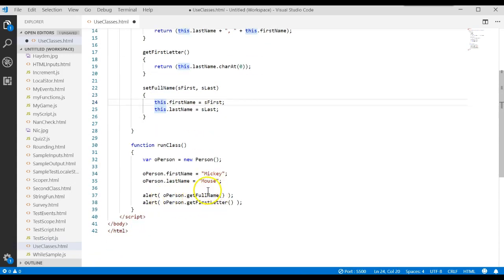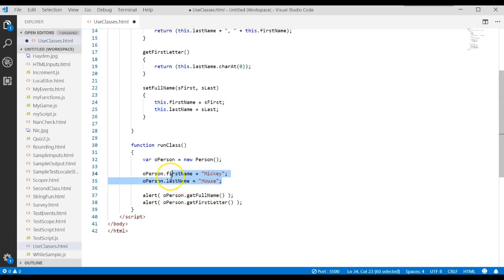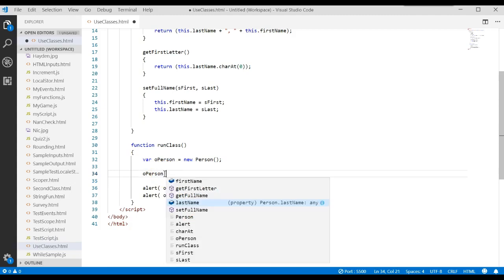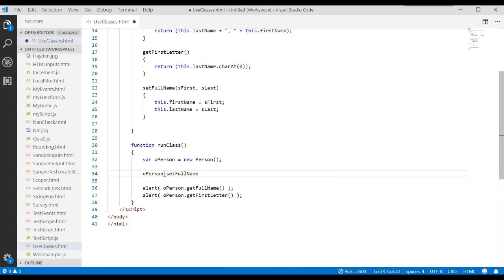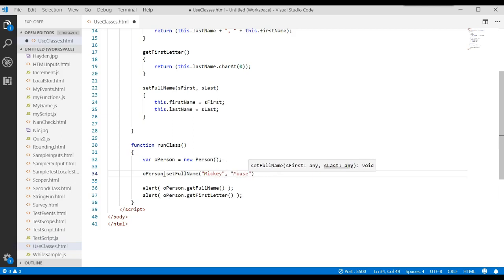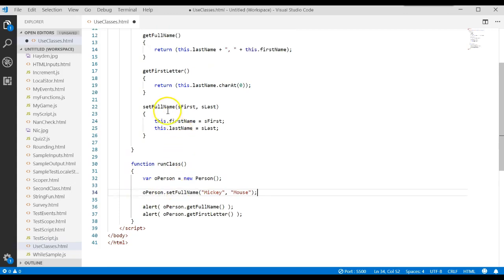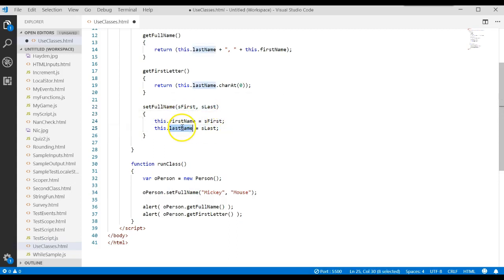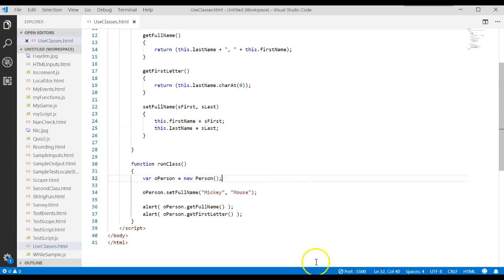Down here, in order to run that, I could now do something like this. I could say operson.setFullName Mickey, comma, mouse. This would then call this method, pass Mickey into there, mouse into there, assign Mickey to the first name, assign mouse to last name, and then we print it out. Let's try that and see if it works.